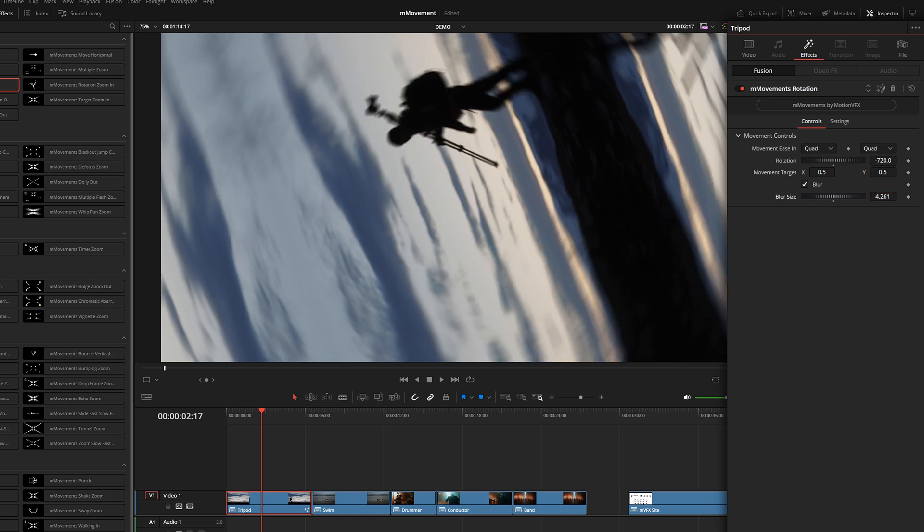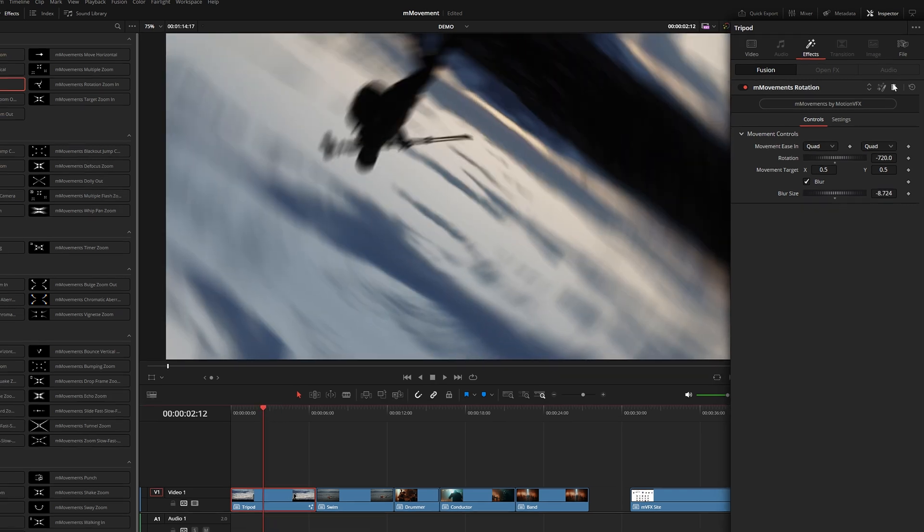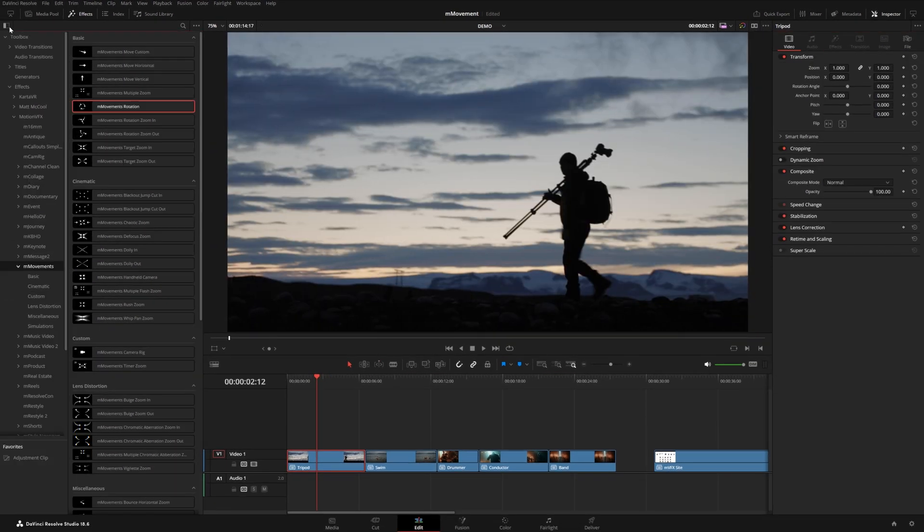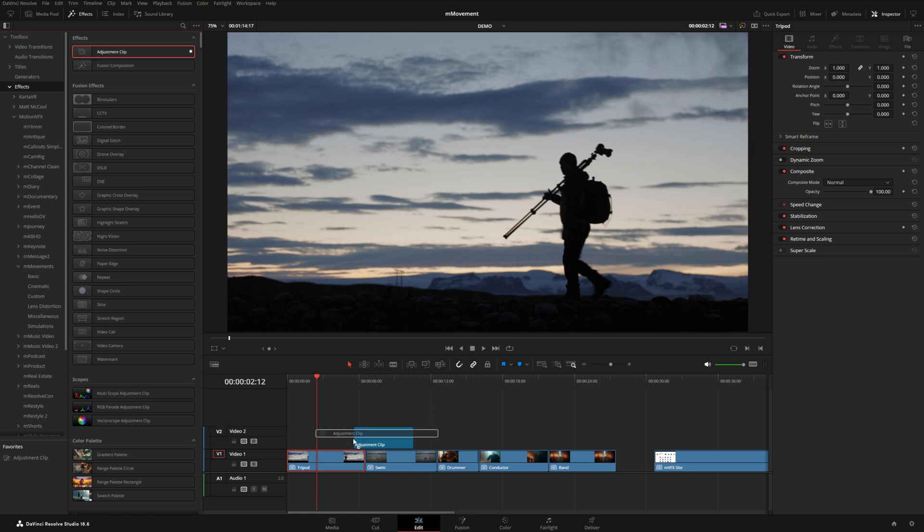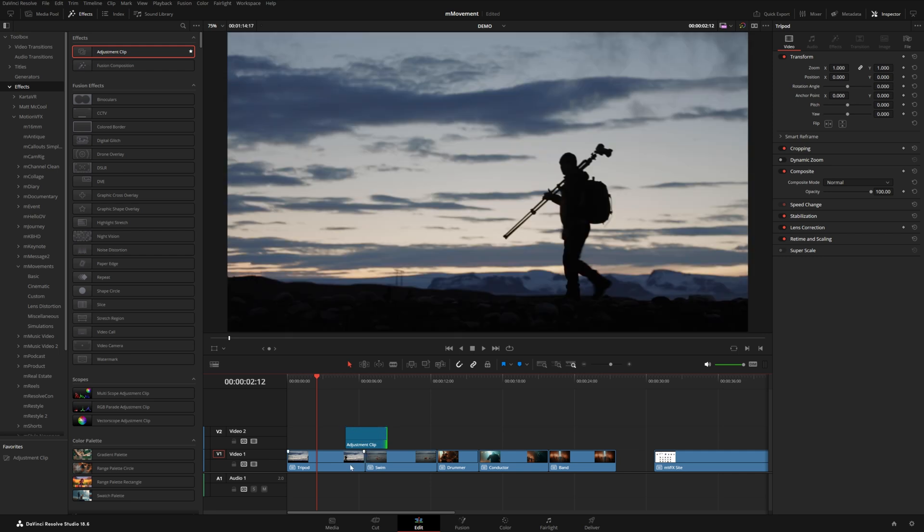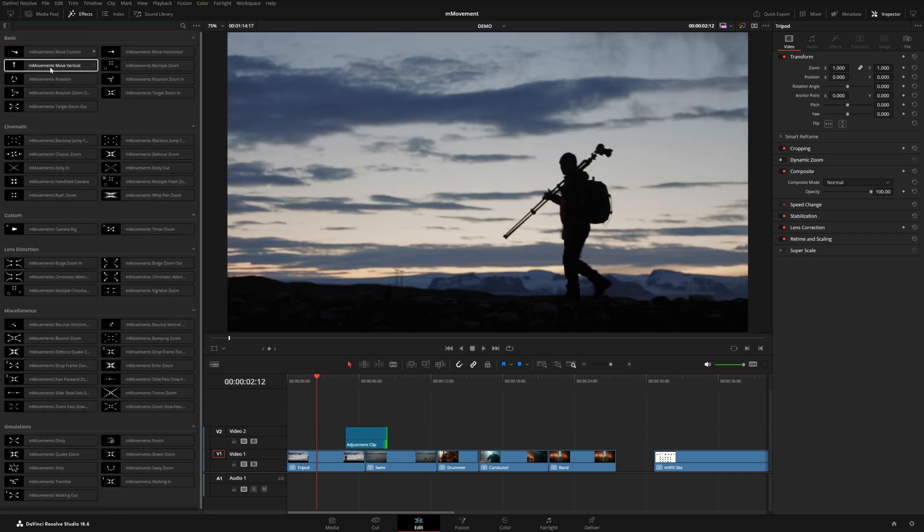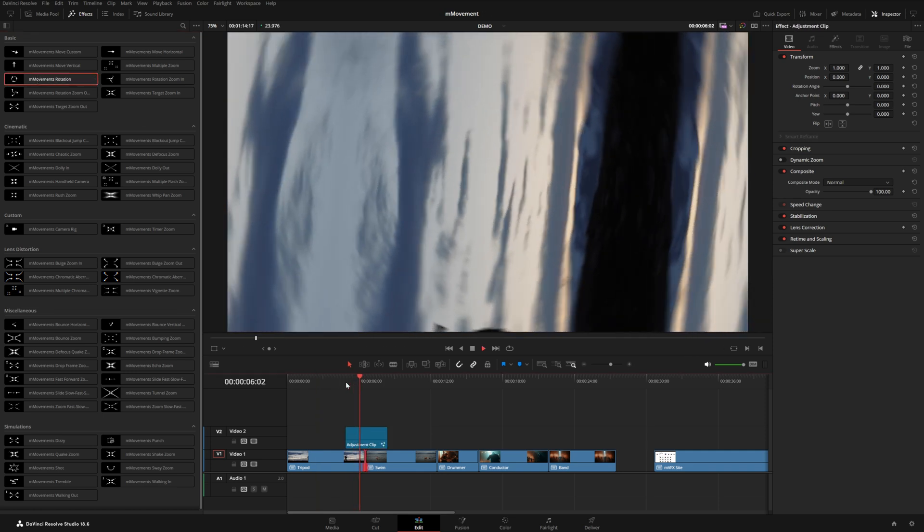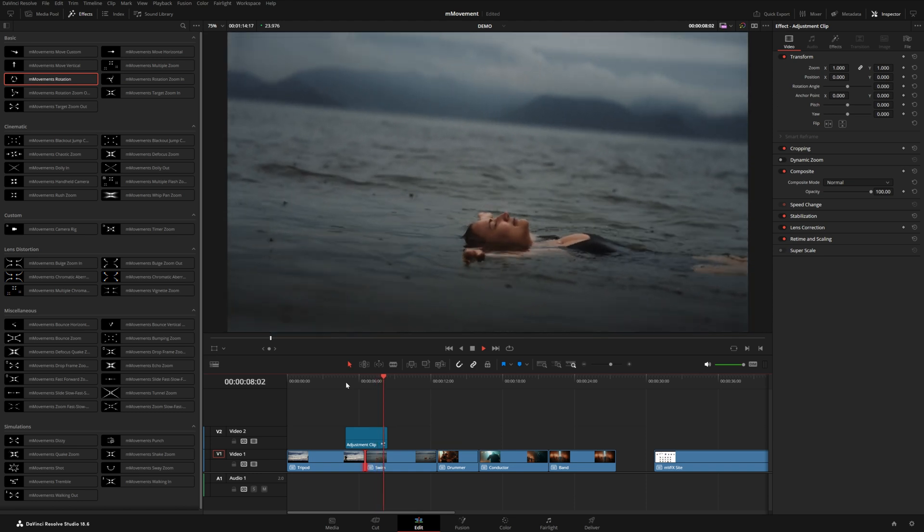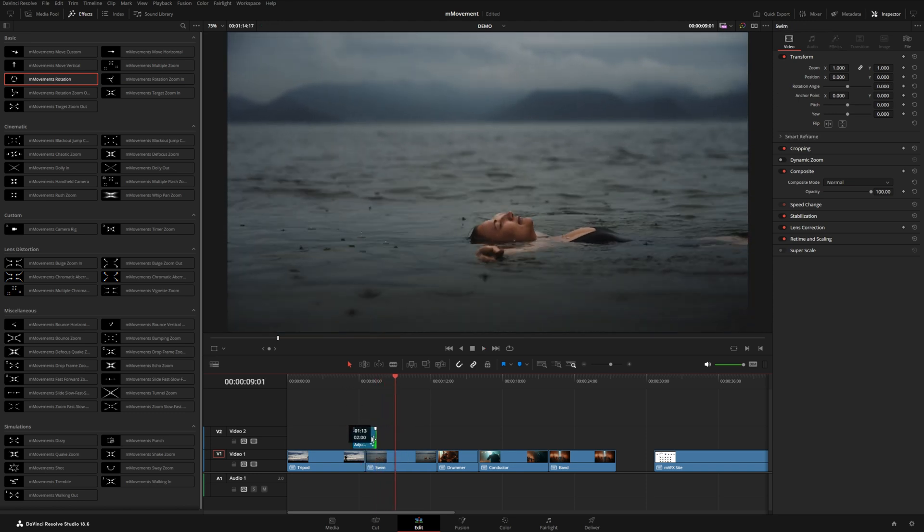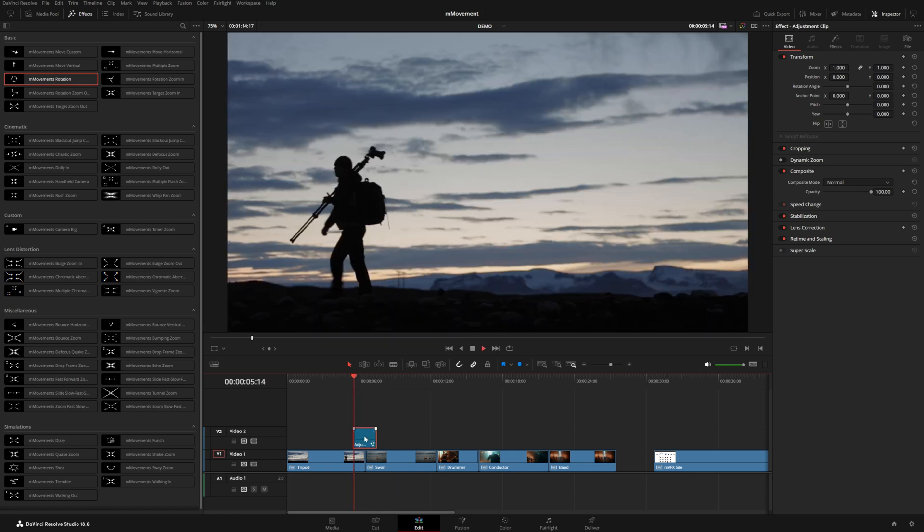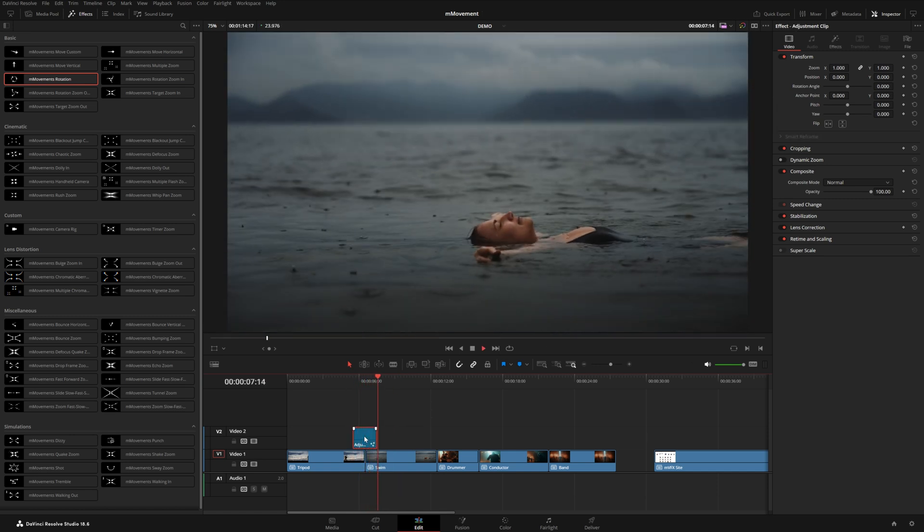Now we could also use this as a transition. So what I'll do here is delete this and grab an adjustment clip, which I have in my favorites, but you can find the adjustment clip under the effects tab right here. I'm just going to grab an adjustment clip and layer this right over the cut point between these two clips here. Now let's go back over here and grab that rotation effect and put it on our adjustment clip. And now you can see in between those two shots, we have a nice rotation. If we wanted this a little bit shorter, we could make the adjustment clip shorter and have a faster rotation.